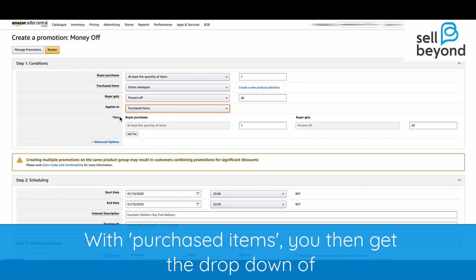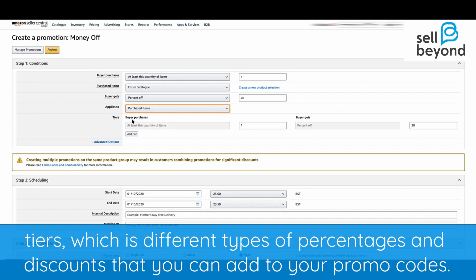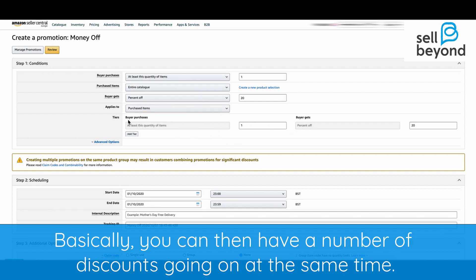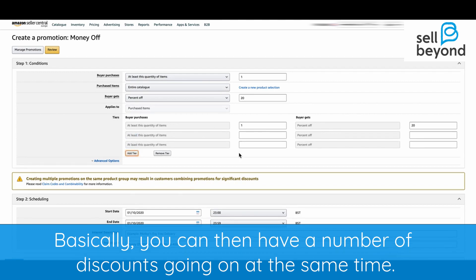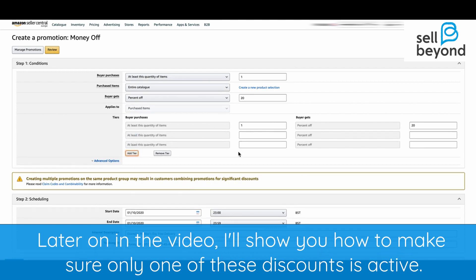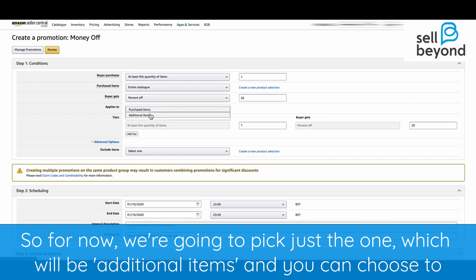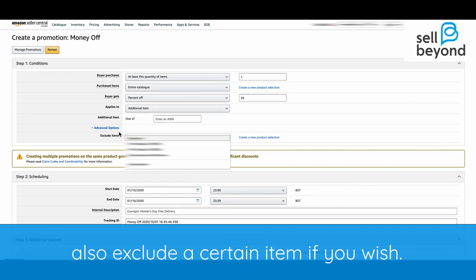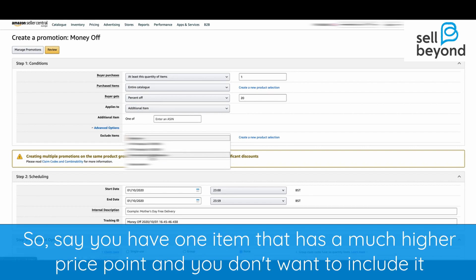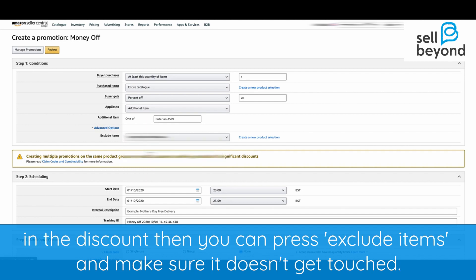With purchased items you then get a dropdown of tiers, which are different types of percentages and discounts that you can add to your promo codes — you can have a number of different ones running at the same time. Later in the video I'll show you how to make sure only one of these discounts runs at the same time. You can also choose to exclude a certain item if you wish, so if one item has a much higher price point and you don't want it included in the discount, you can exclude it.